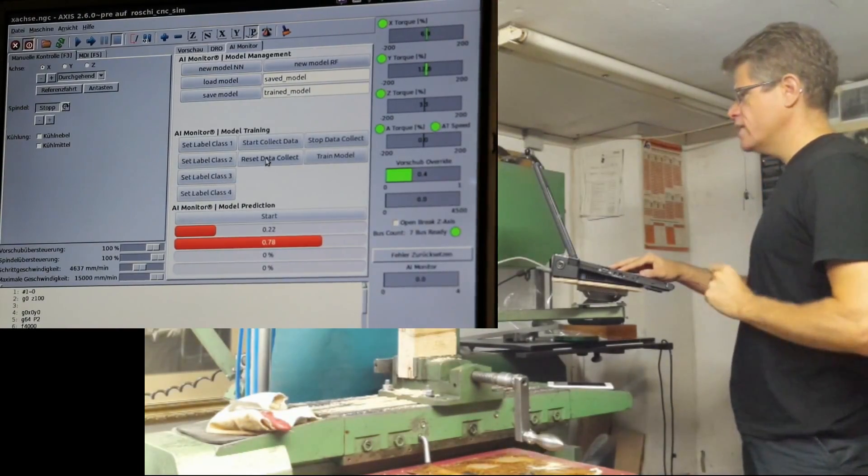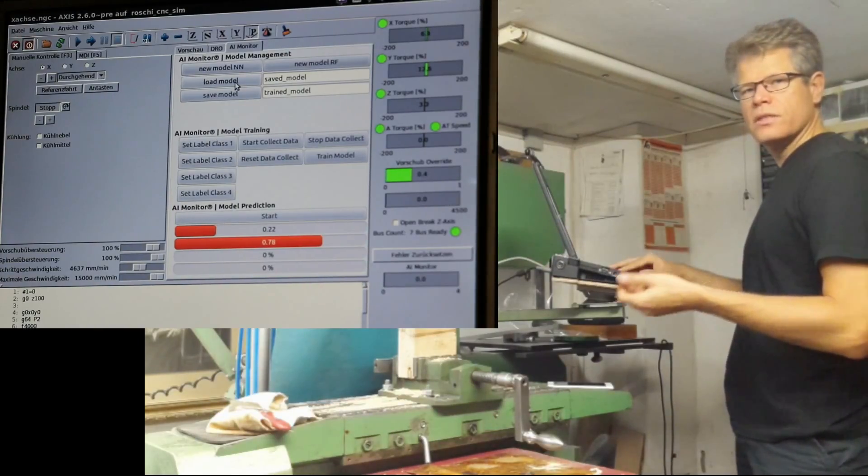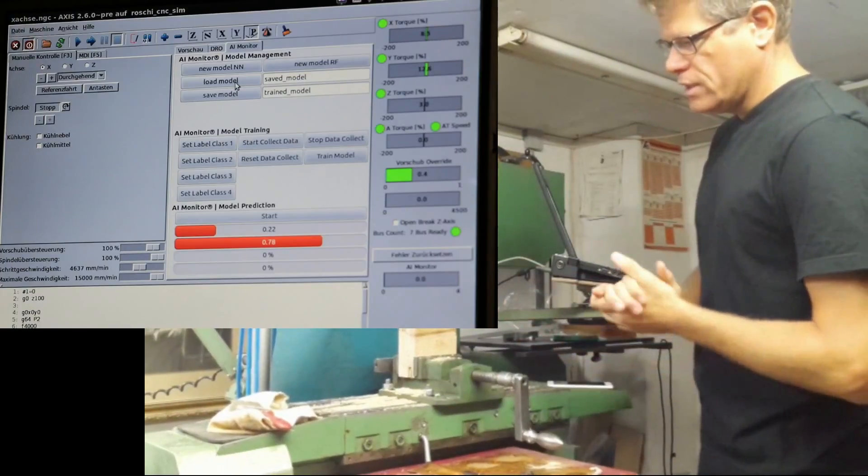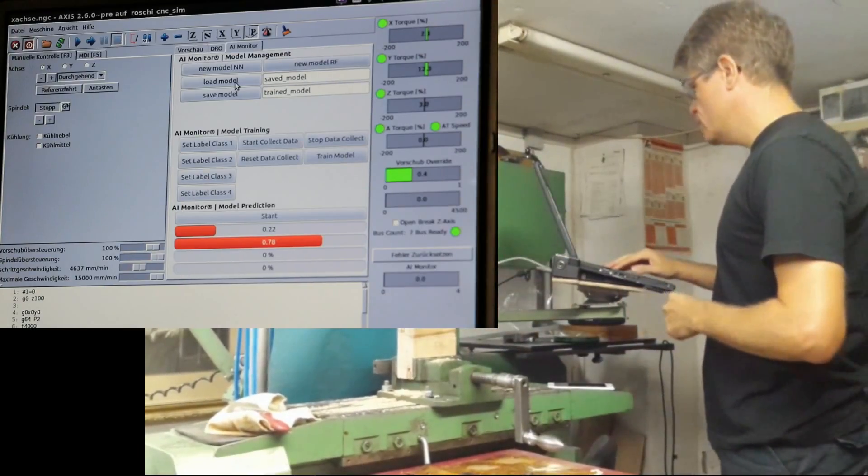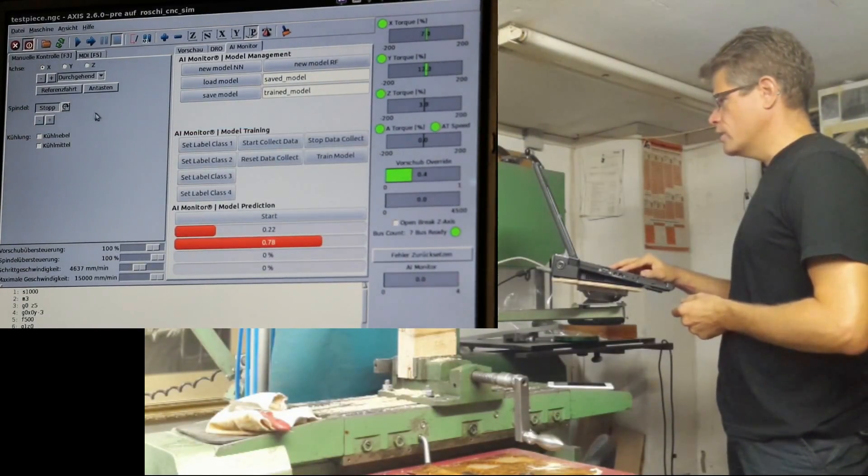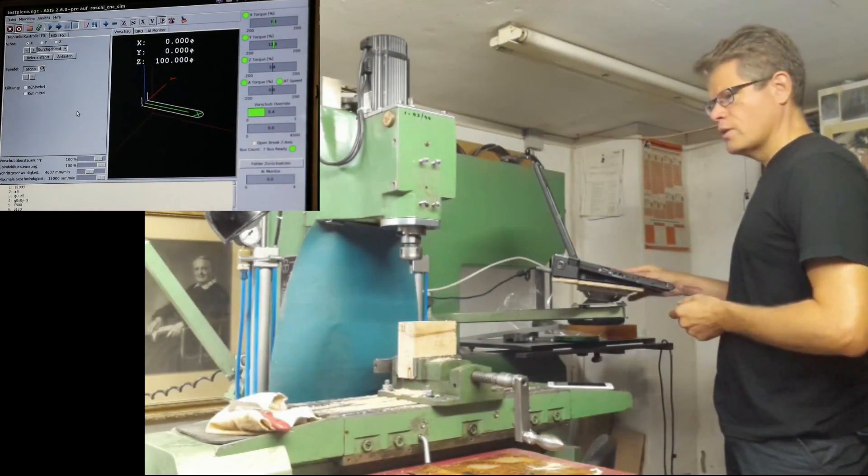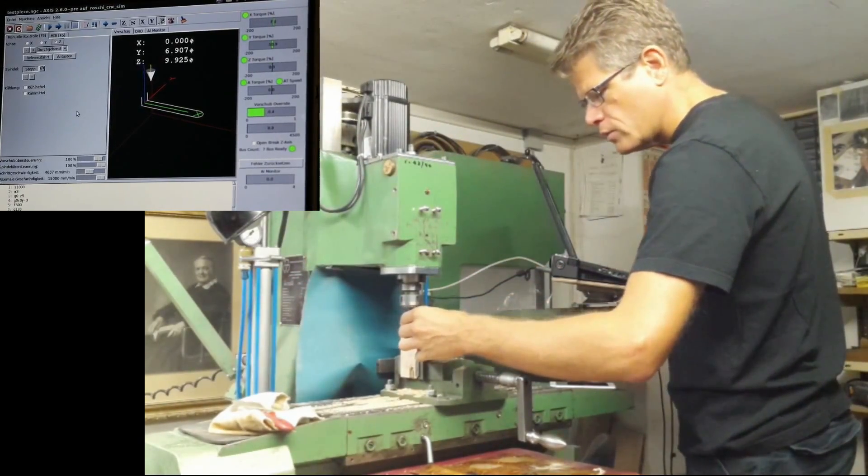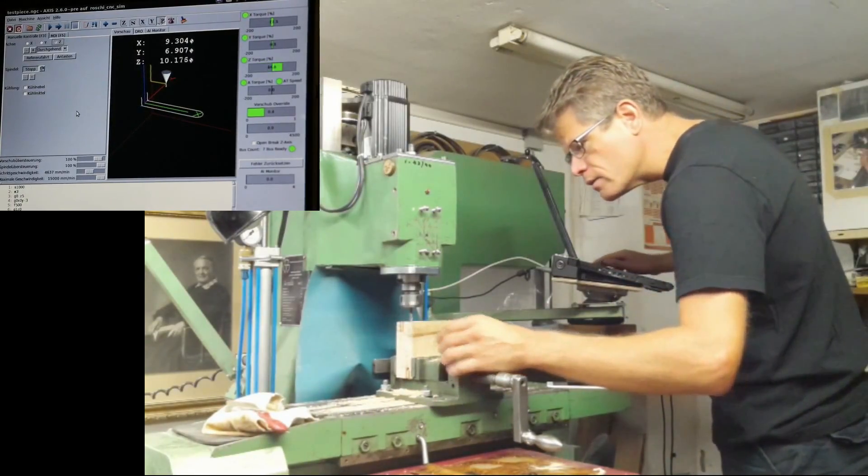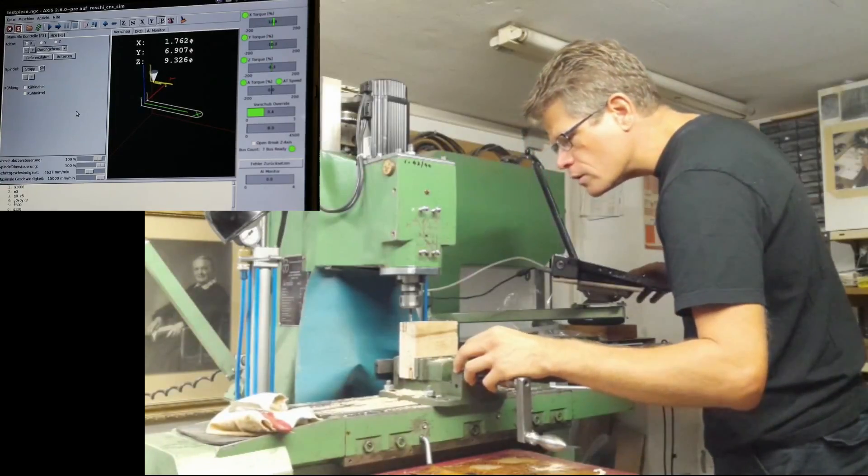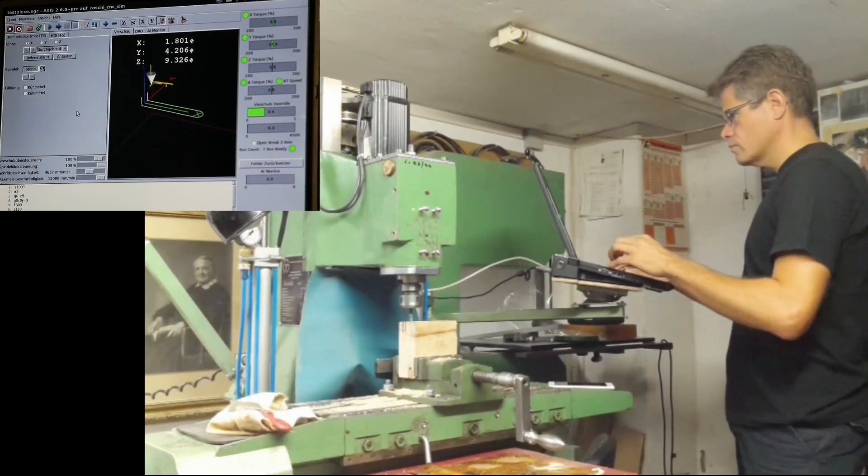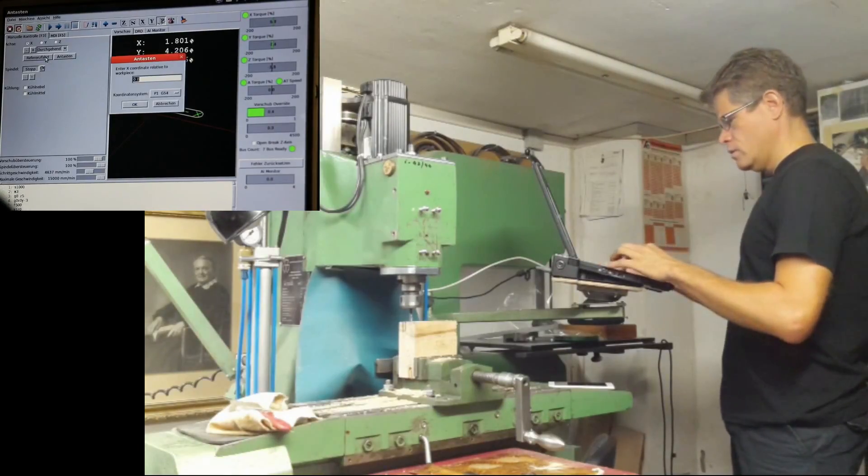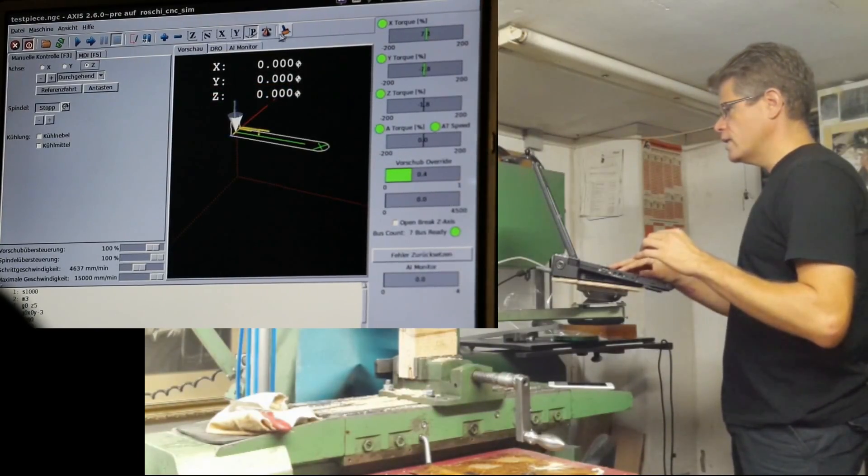I reset the data collection. By the way, you can store and save the trained model. This is a kind of model management. If you have a special workpiece or condition you want to observe, you can train the model and save and load it. I will now demonstrate this with a test piece. I'll set the zero accordingly.